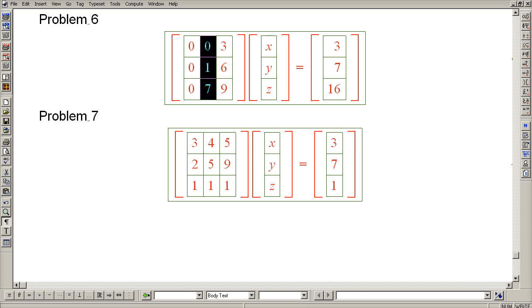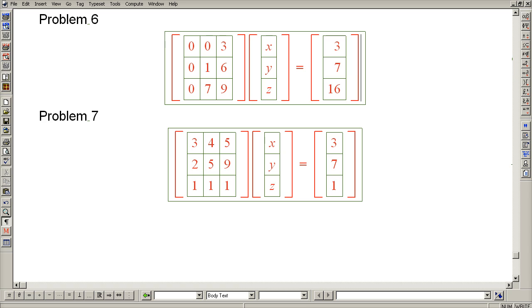And indeed, we have a pivot here, but it is in the wrong row, because the first pivot must come in row 1. So the first order of business is to switch rows 1 and 2.